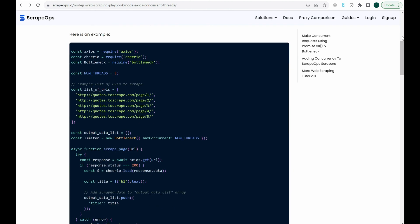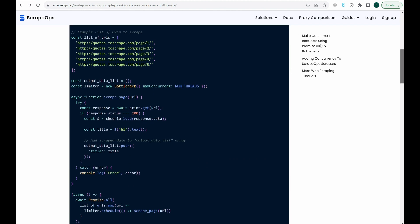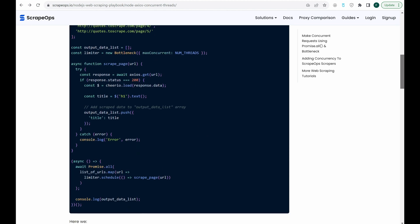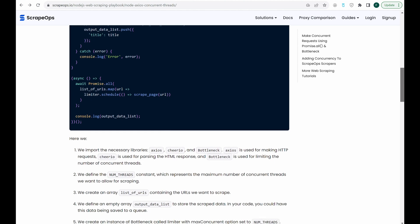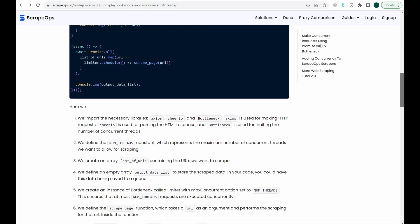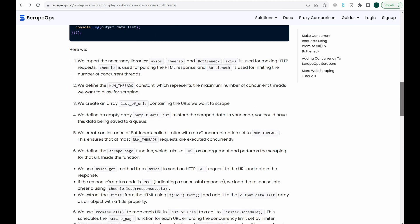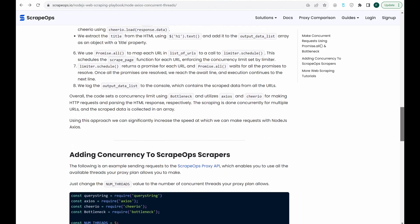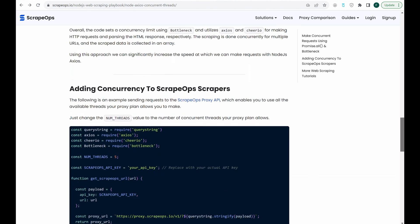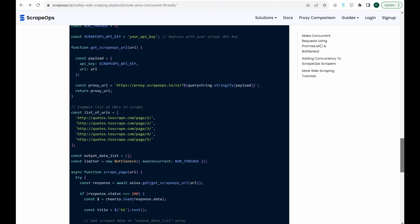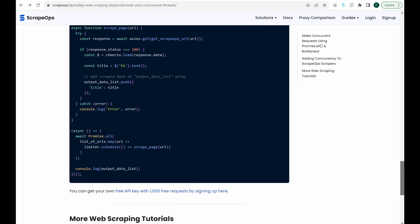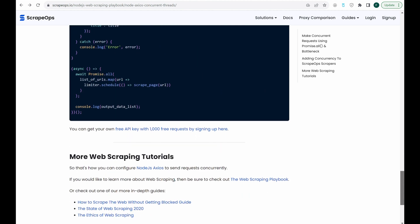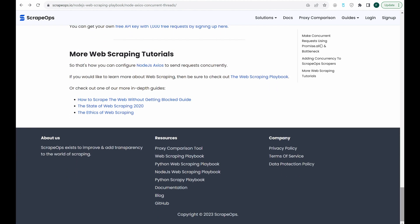or you can check out some of our more in-depth guides like how to scrape the web without getting blocked and the ethics of web scraping. The links to all that are in the description. See you next time!